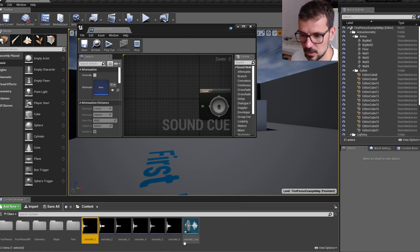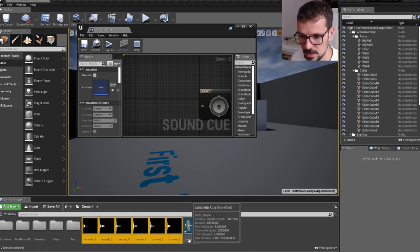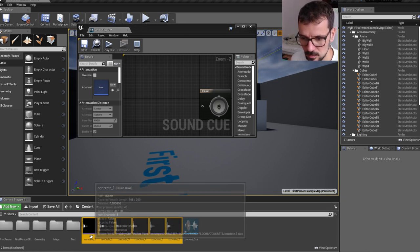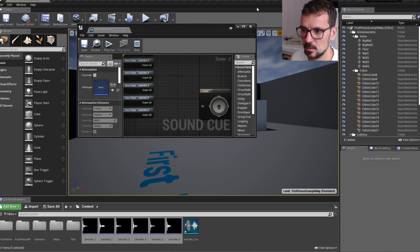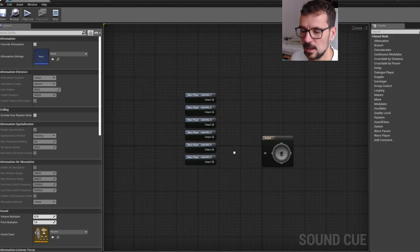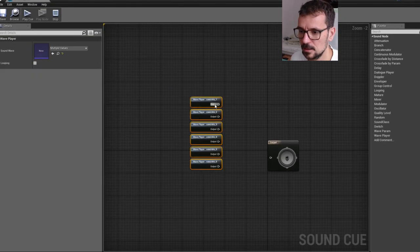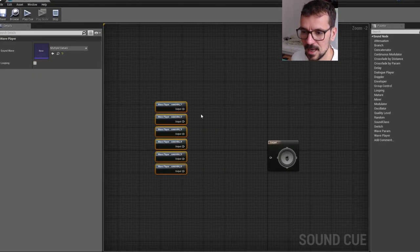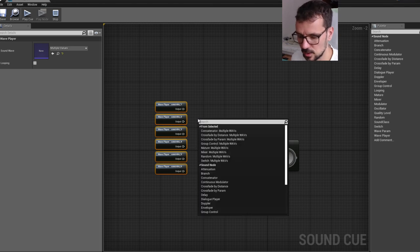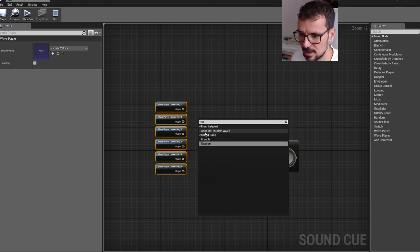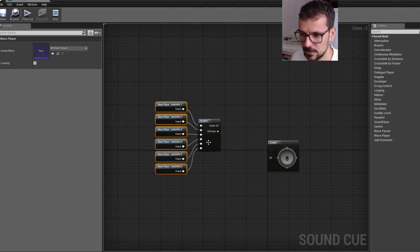So let's select all of our wave sounds in content browser and drag it to sound queue. And here, we can select all of our sounds and press right mouse button and start typing random.